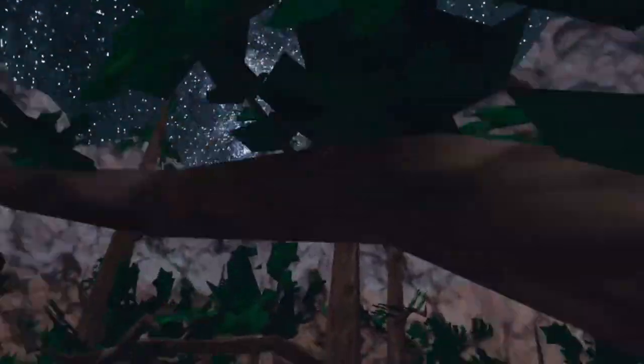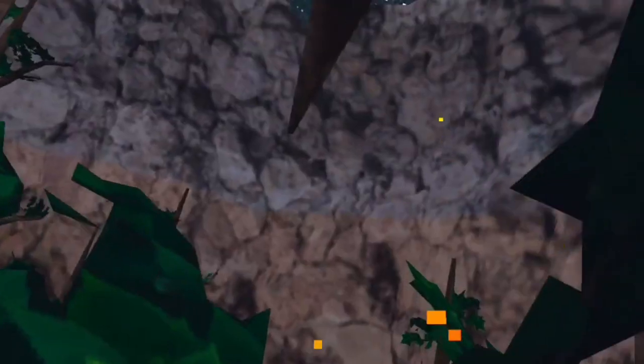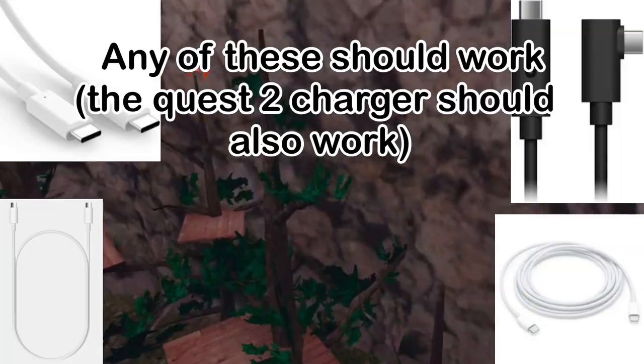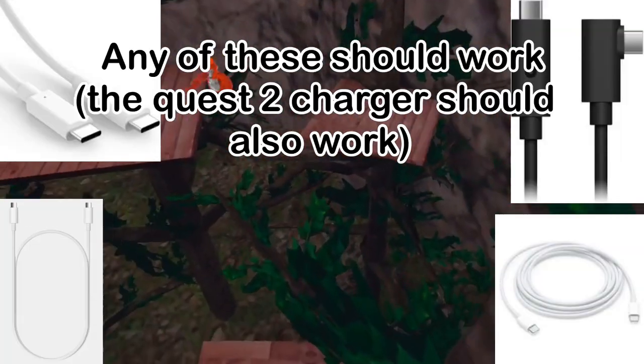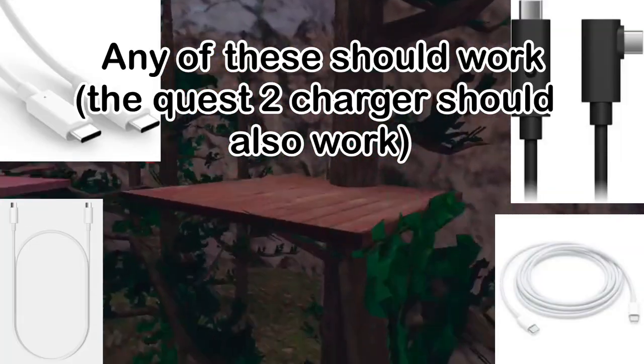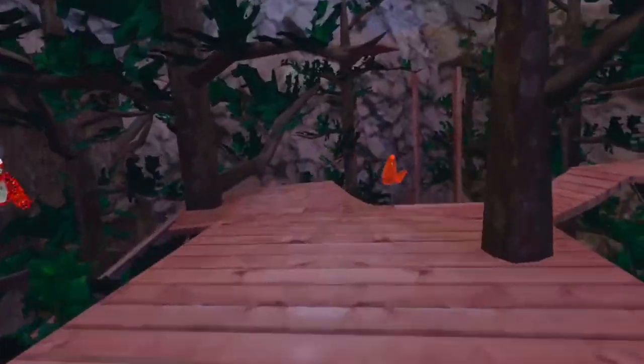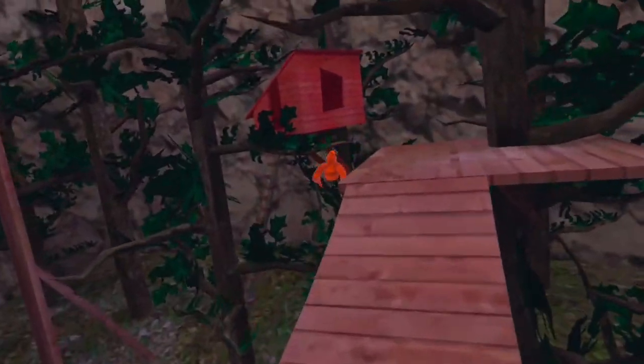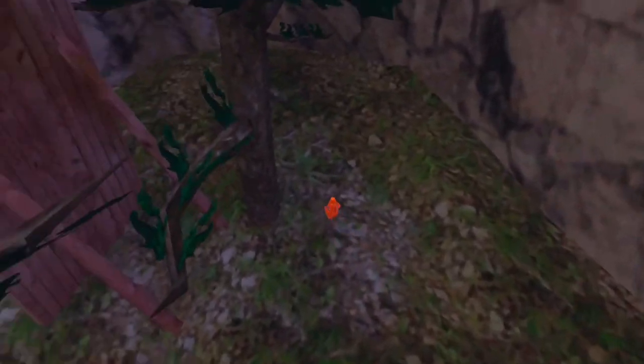To connect your Quest to your computer, you're going to need either USB-C to USB-C, basically the Oculus charger that it came with, you can use that to plug it into your computer. Or you can use USB-C, which is like a Thunderbolt, that oval one, USB-C into just a regular USB.